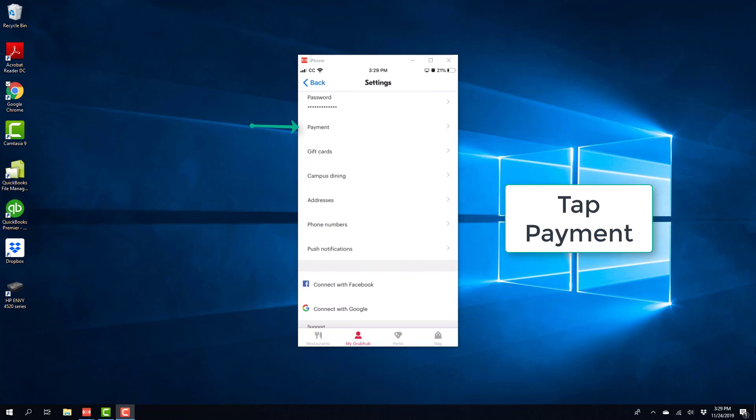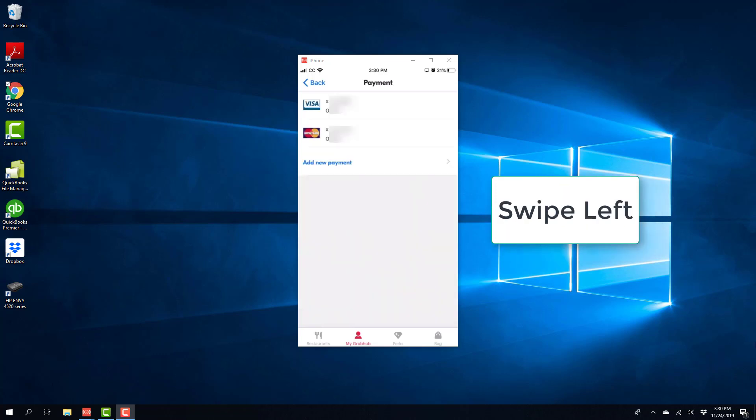And on the screen, tap on the payment tab. And on this screen, you will be able to see all the payment methods which you have added to Grubhub.